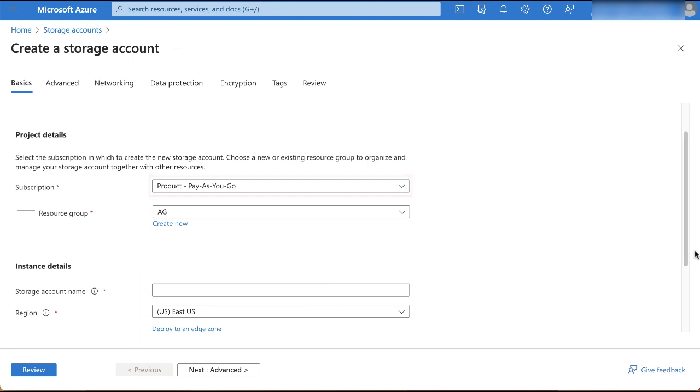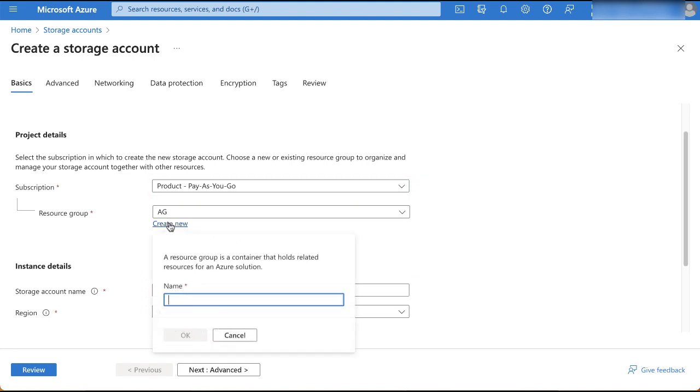Next, create a resource group by clicking create new. In the pop-up that appears, type in the resource group name and click OK.